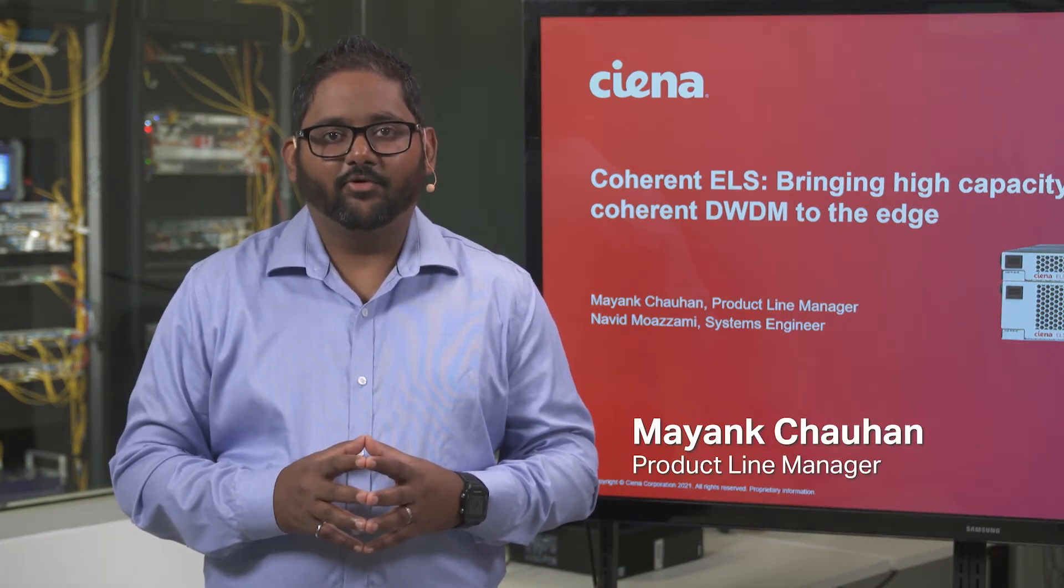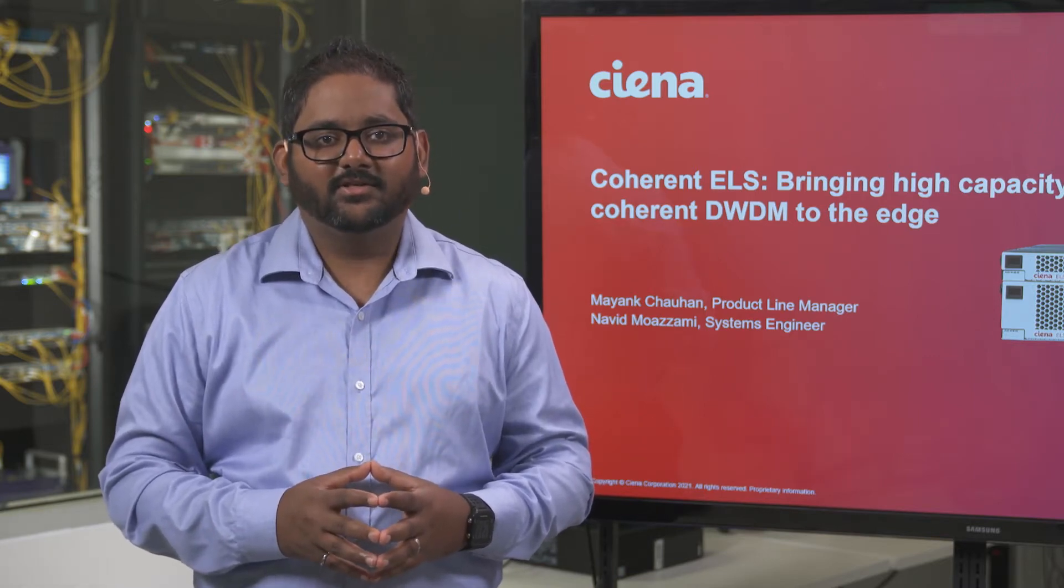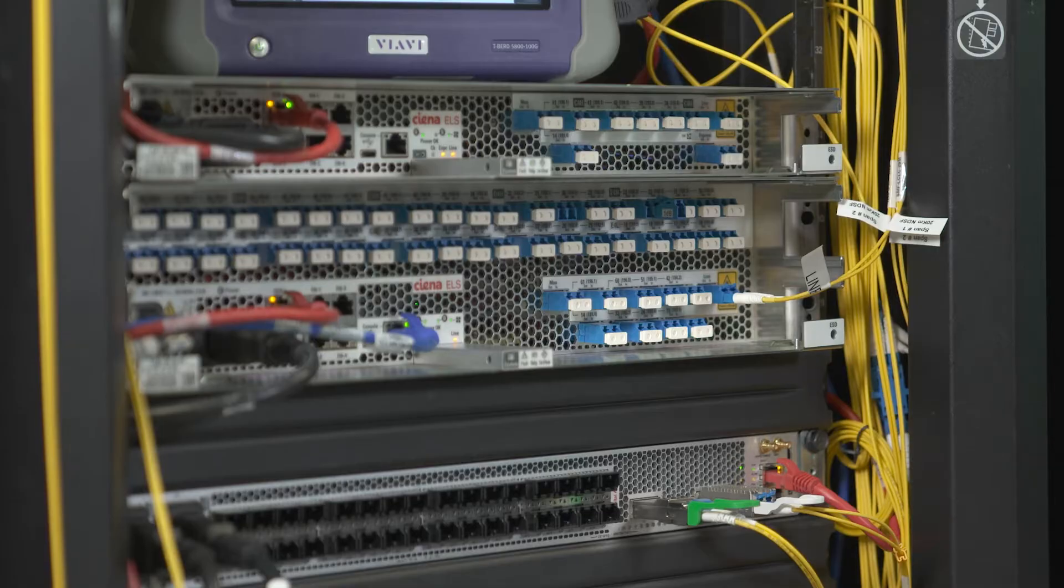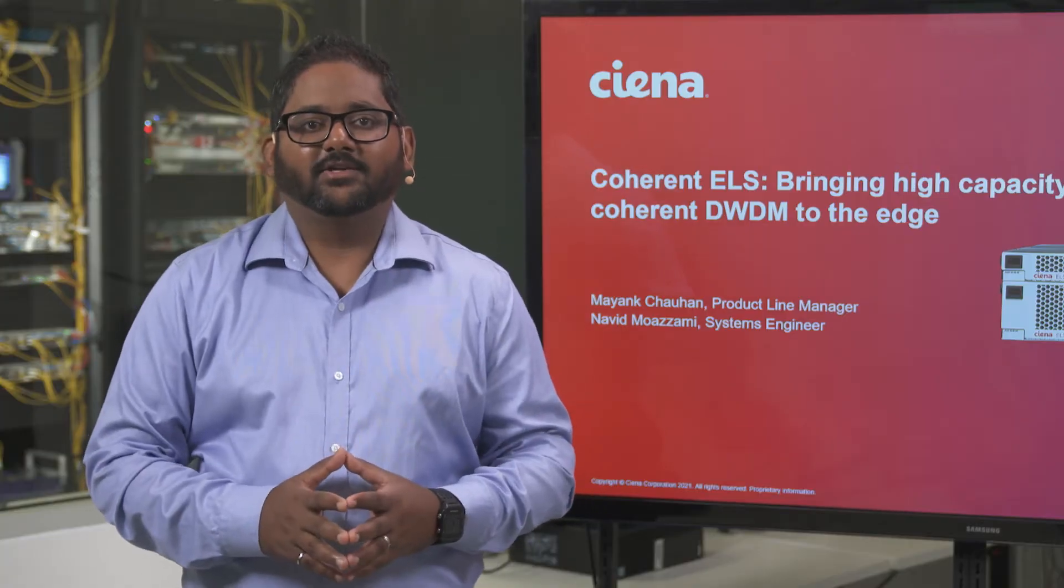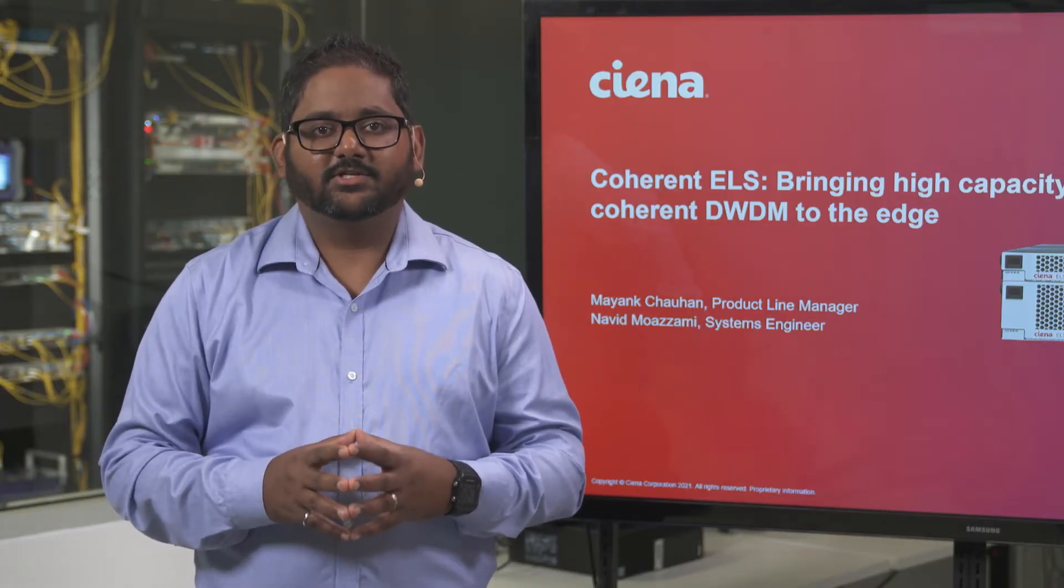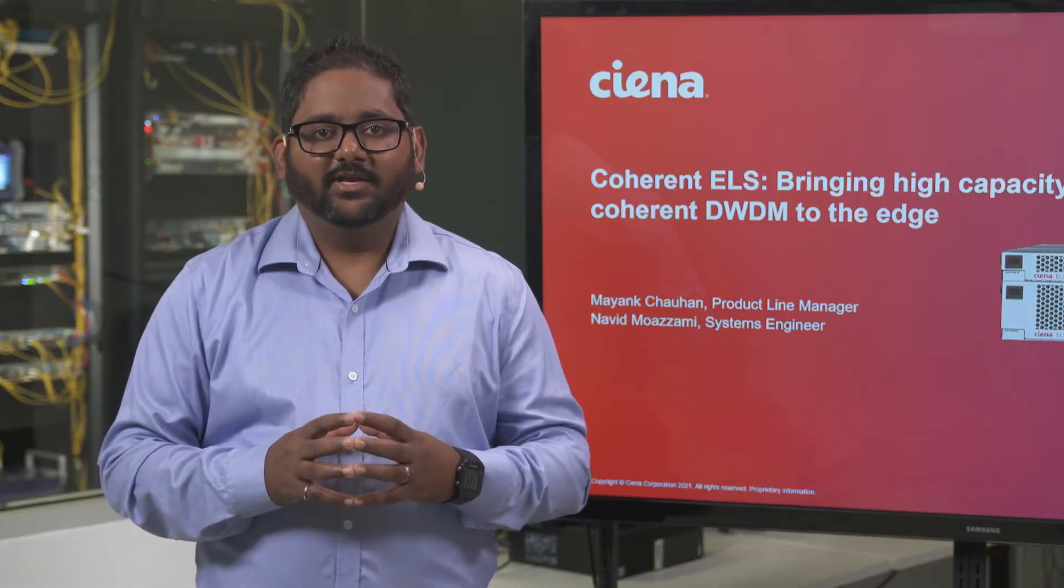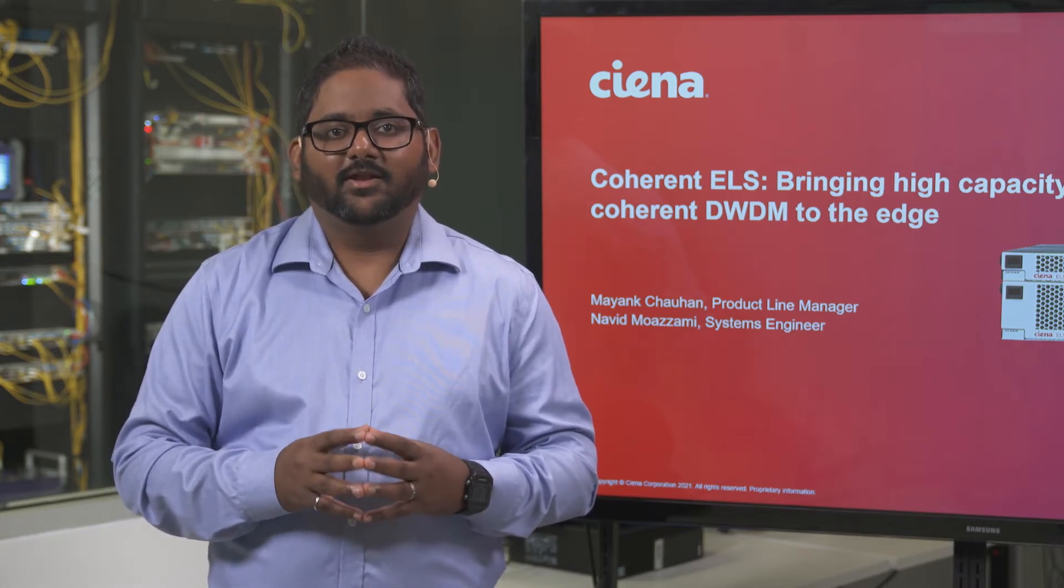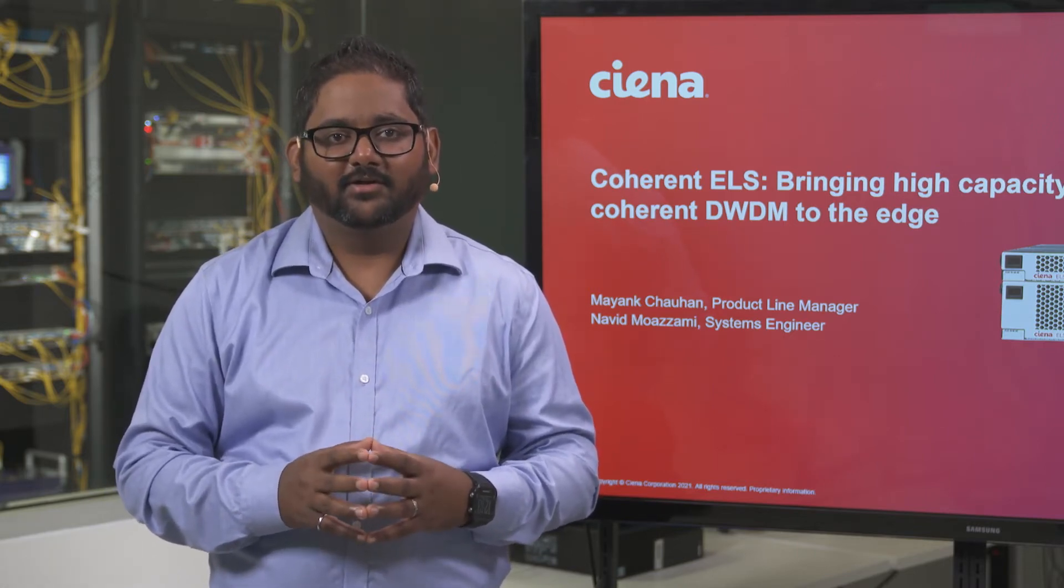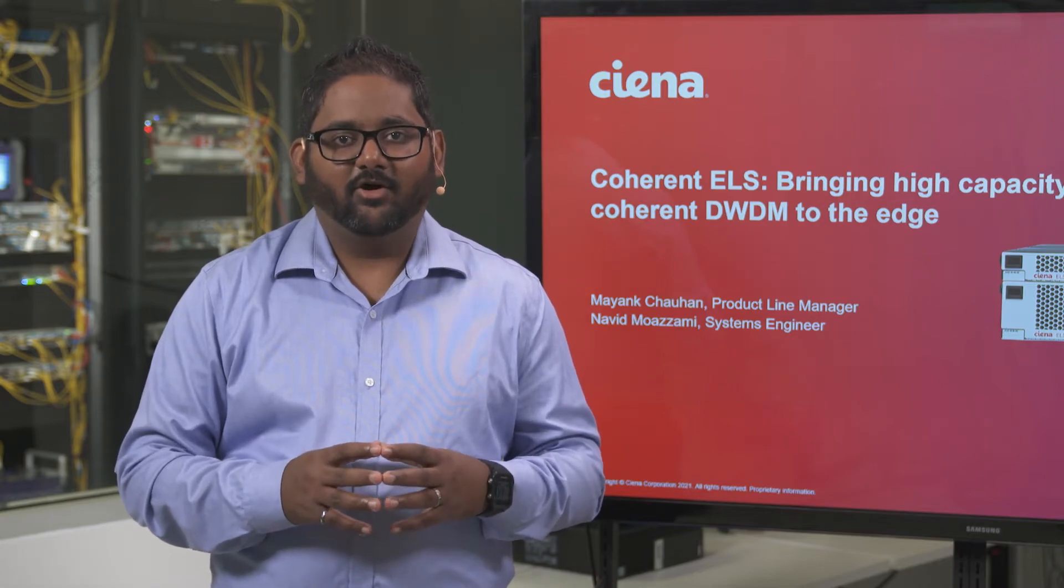Hello, I'm Mayang Chauhan, Product Line Manager for our Converged Packet Optical Portfolio. Today, we will demonstrate how CNS Coherent ELS, seen here behind me in the lab, delivers high-capacity coherent DWDM to the edge, including 400 ZR applications, all in a compact, hardened form factor with unprecedented operational simplicity.